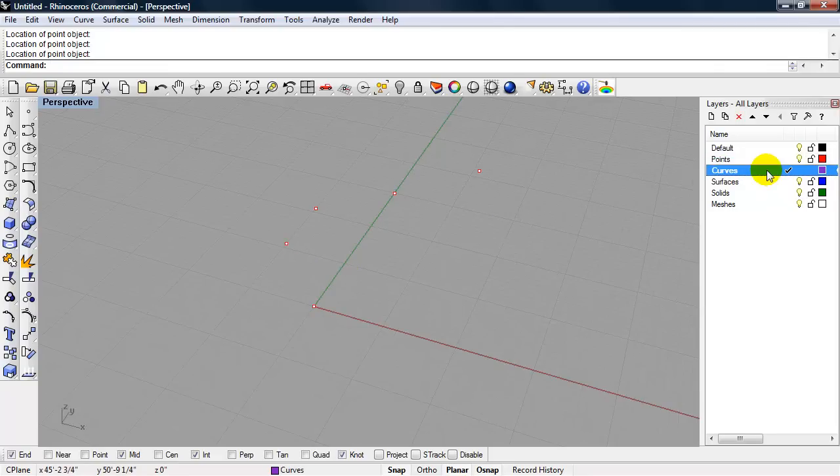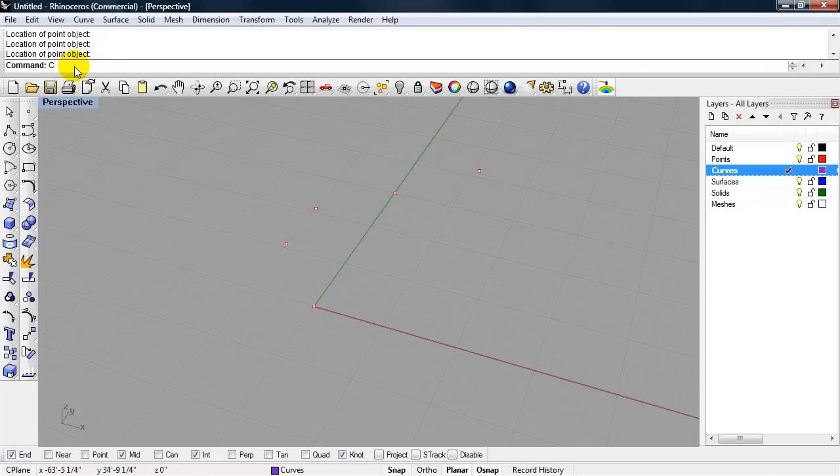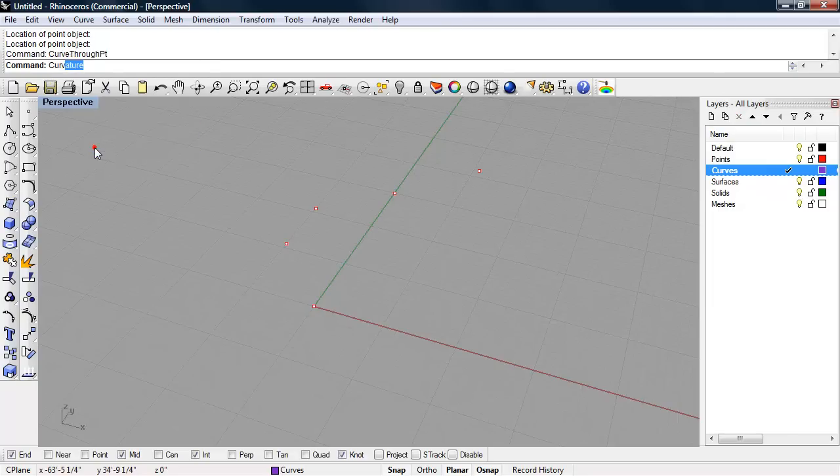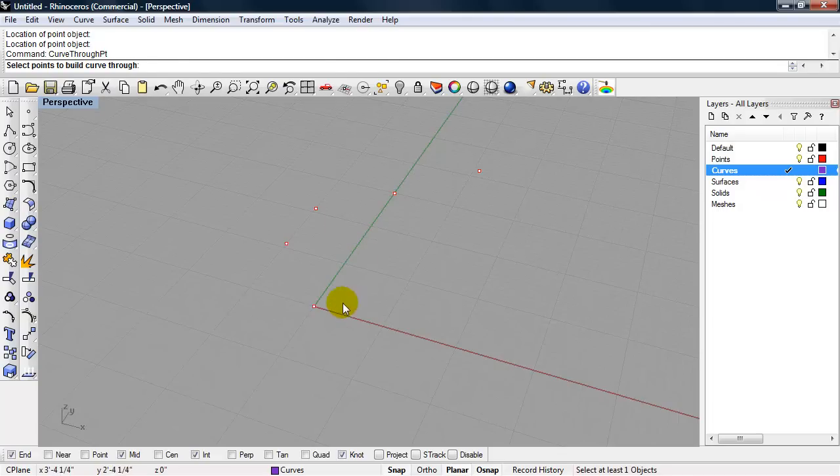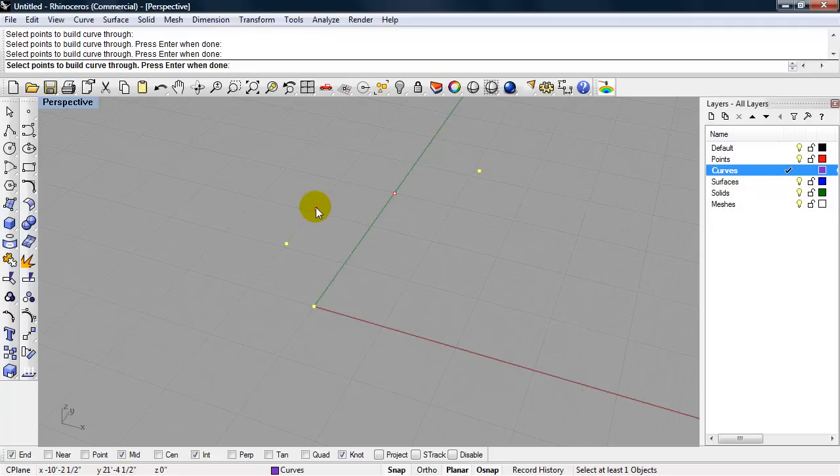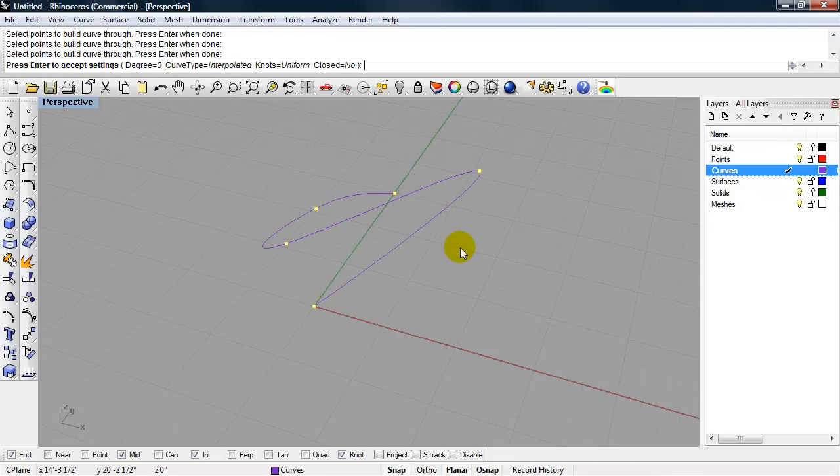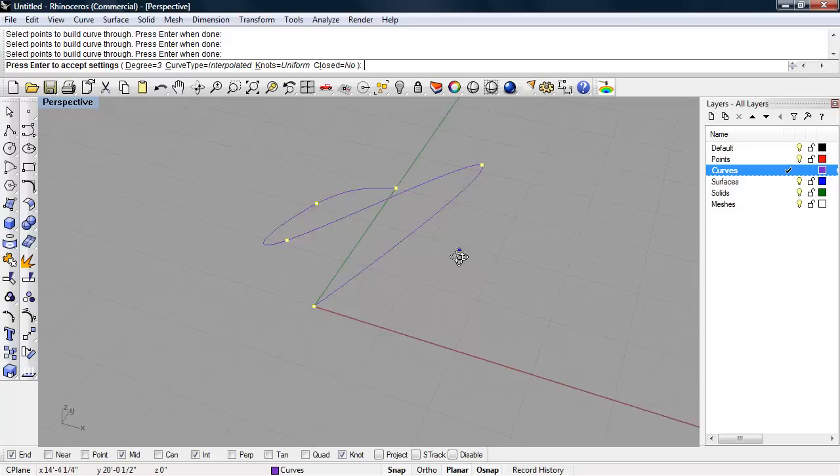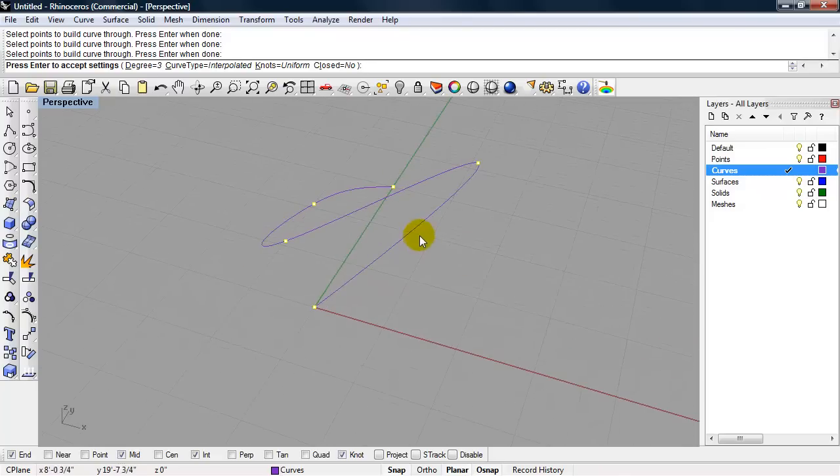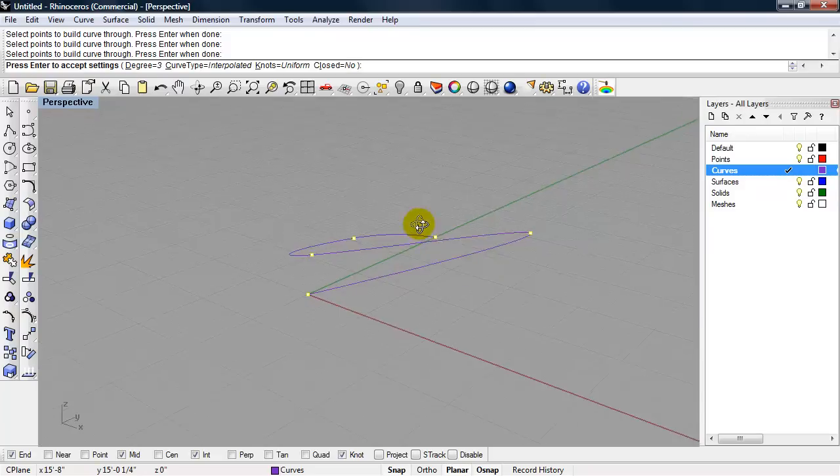I'm going to make my curves layer current. I'm going to type the command curve, and I'm going to use curve through points. It says select points to build curve through. It will draw the curve in the order that I select the points. I'm going to kind of use a different logic for selecting these, so you can see that it will draw the curve in the order that I select the points. Here is our curve.